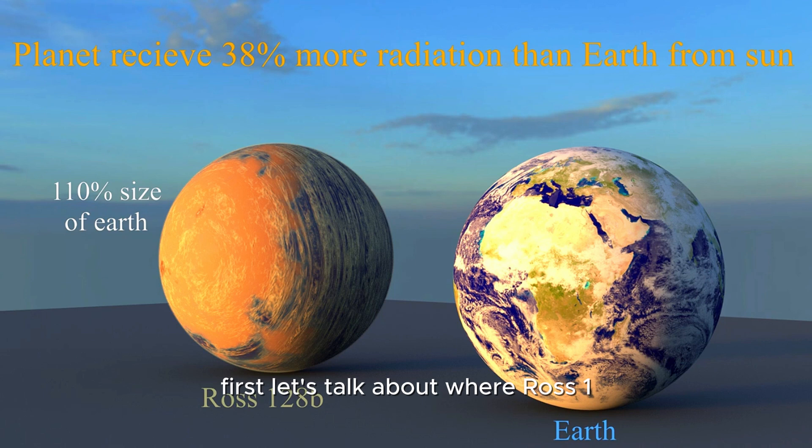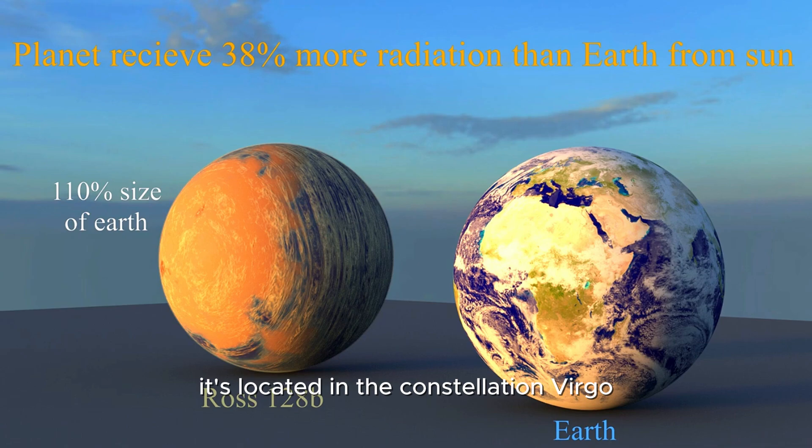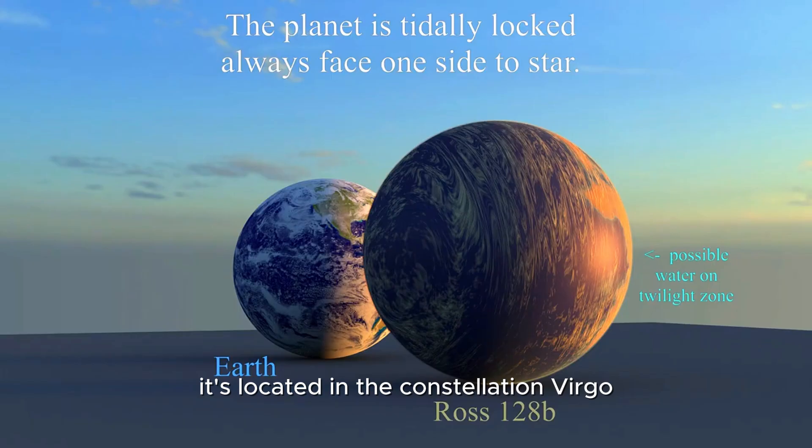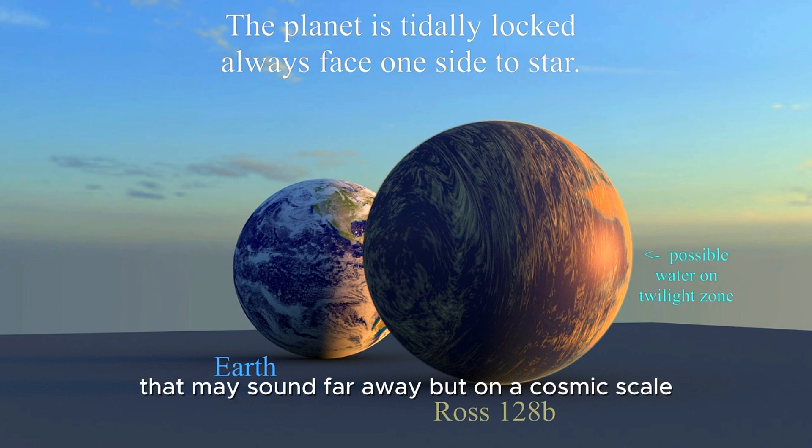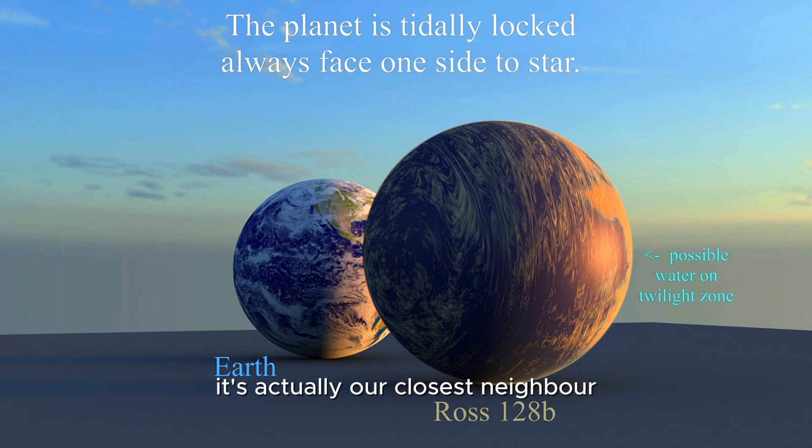First, let's talk about where Ross 128b is. It's located in the constellation Virgo, 11 light years away from Earth. That may sound far away, but on a cosmic scale, it's actually our closest neighbor.